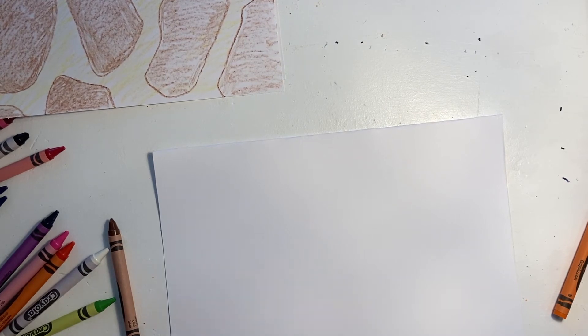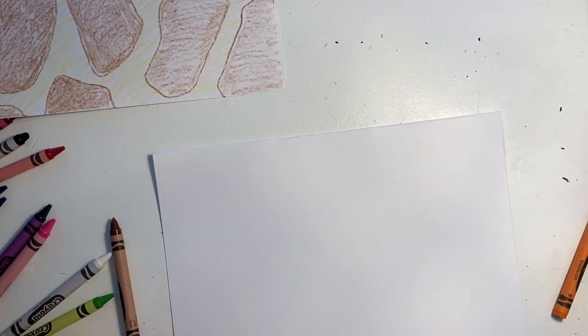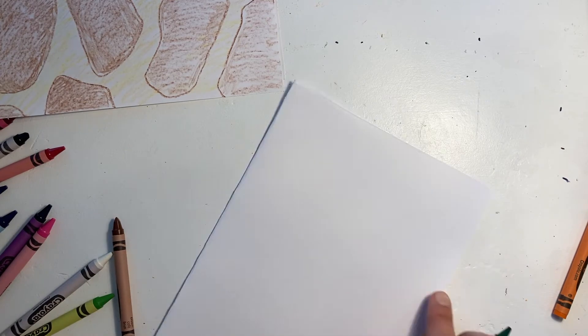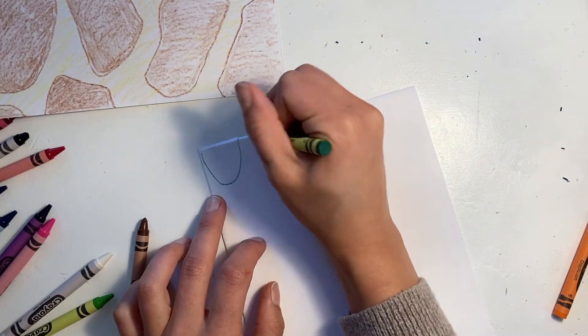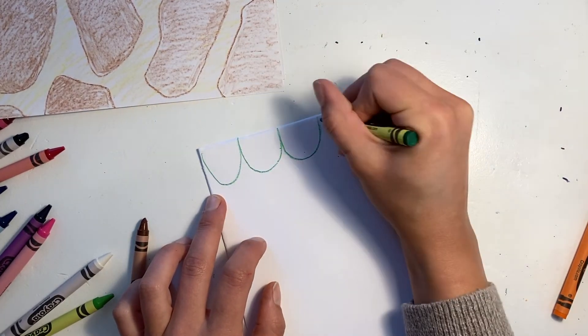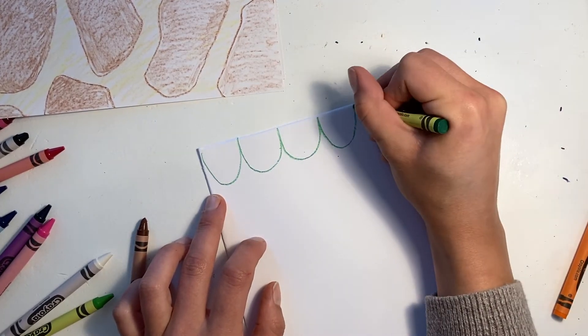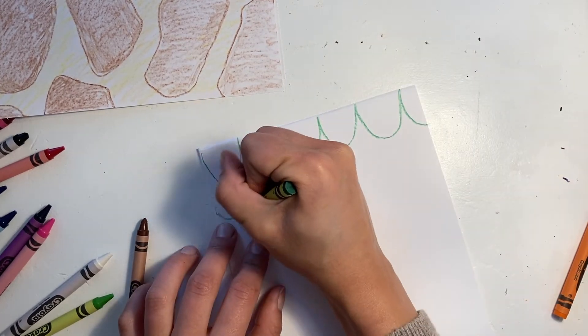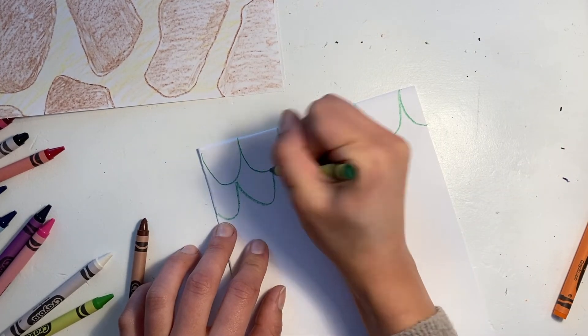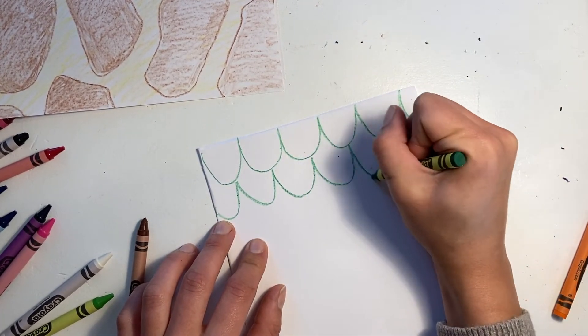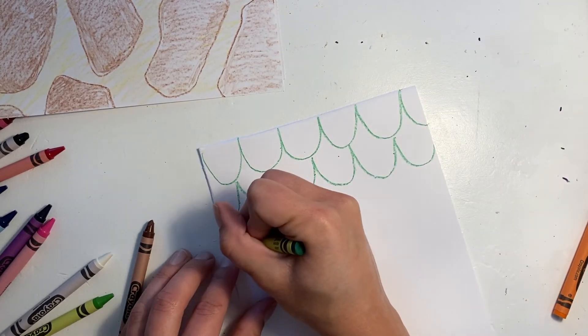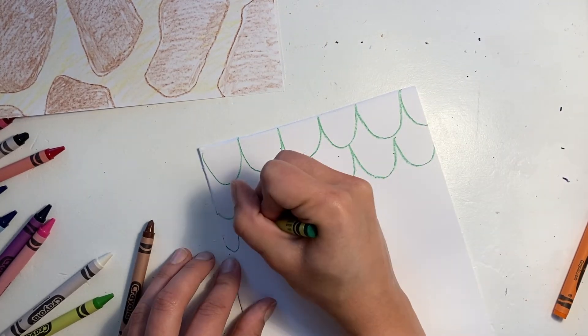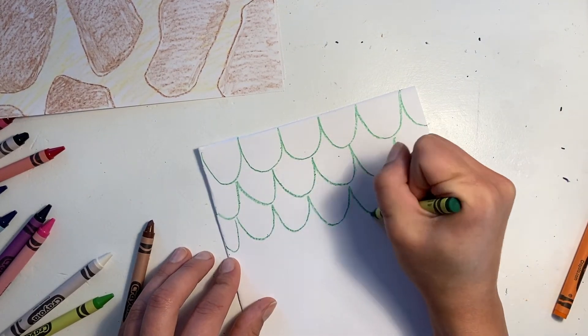The last coat I'm going to do is a reptile coat. Reptiles have scales so I'm going to draw in some scales by doing some bumpy lines all the way across my paper. I'm going to fill up my whole paper with these bumpy lines and then I can begin to color them in.